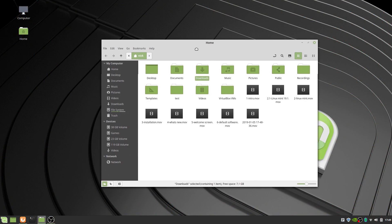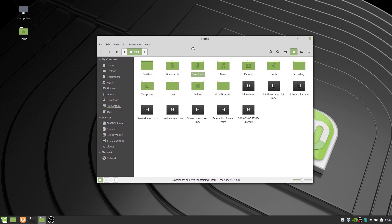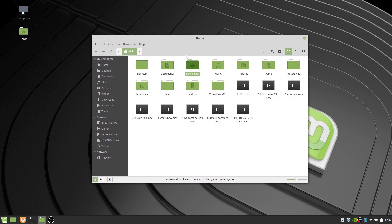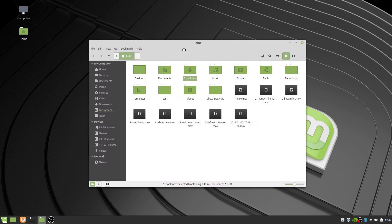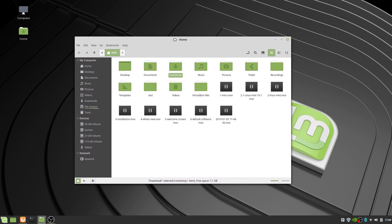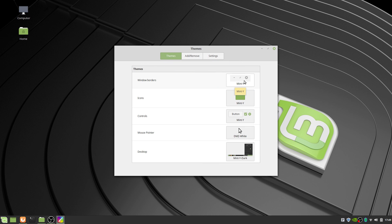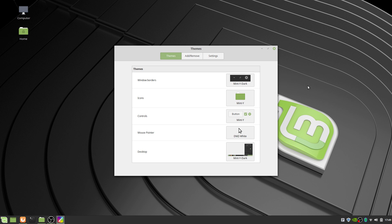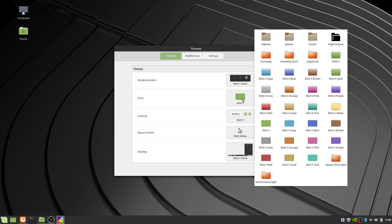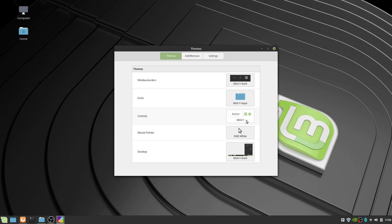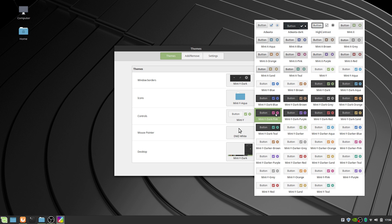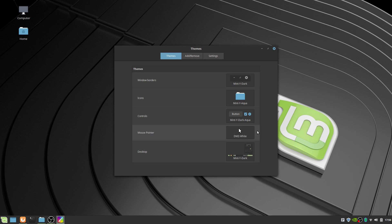Linux Mint 19.2 also was announced, codenamed Tina in honor of Tina Turner, and will focus on improvements to the window manager called Muffin, to make interacting with windows smoother. The Mint Y theme will be tweaked as well to improve contrast and legibility, and the update manager will see some big improvements.